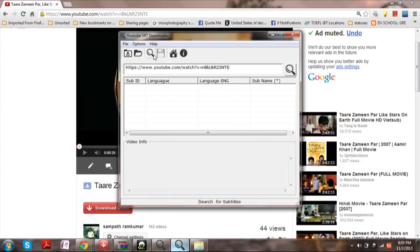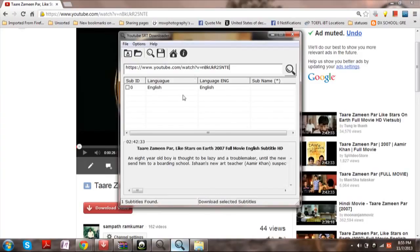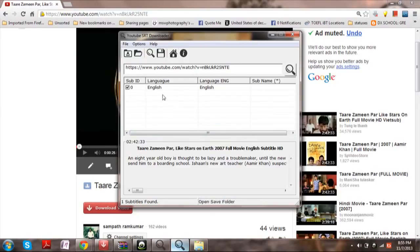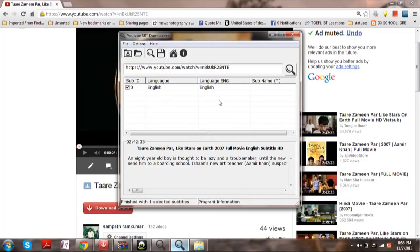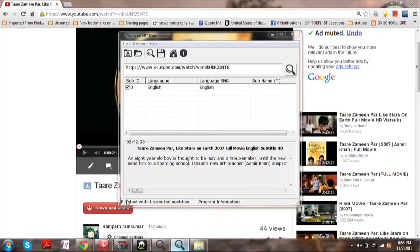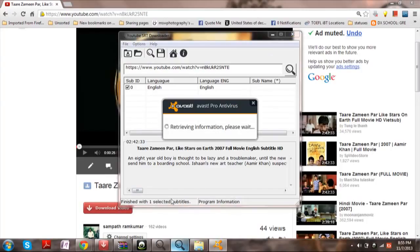Sorry, first click on search so that it will show you how many languages are there. Select as per your wish, then click Save. Here you will get a message: finished with one subtitle tracks.